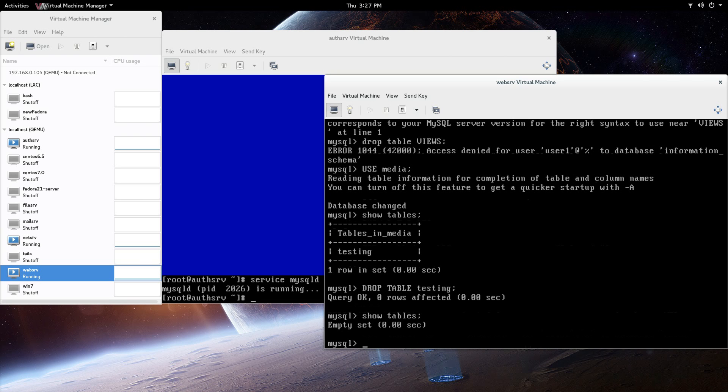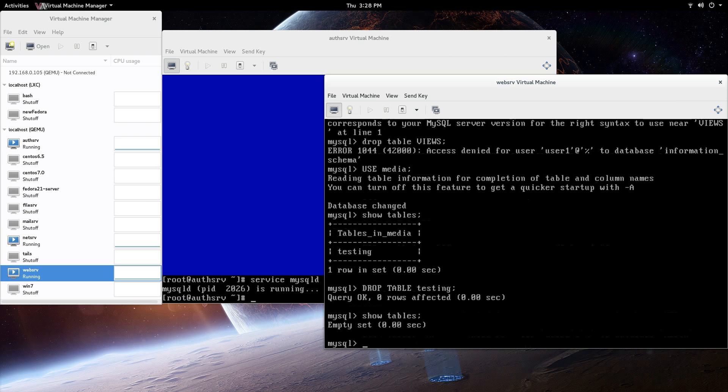In this video, what we did, we created an authserve machine, we created the MySQL database server, and then on the webserve here, we connected with that MySQL client, and just showing you how some of the permissions worked on that. That's all I had for this video, so stay tuned for future videos.